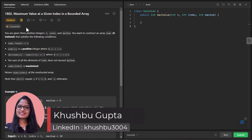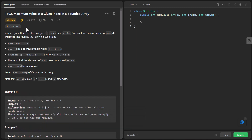Hi guys, welcome to Algorithms Made Easy. My name is Khushtu and in this video we are going to see the question: Maximum Value at a Given Index in a Bounded Array. So let's go through the question.